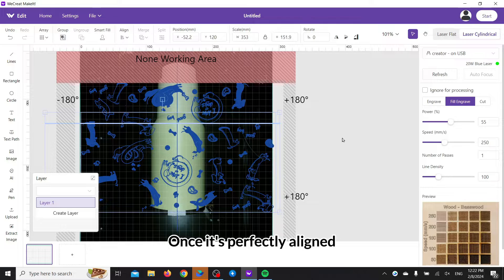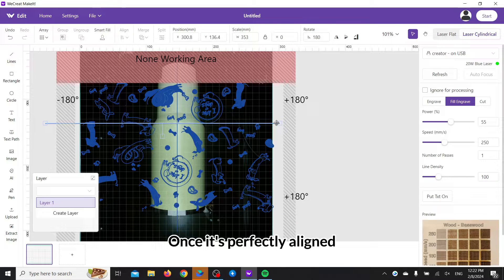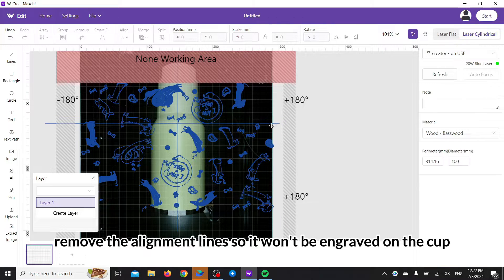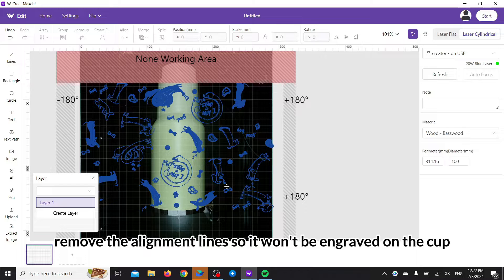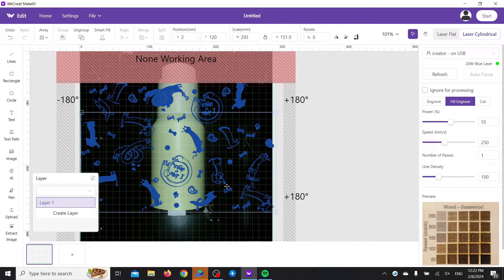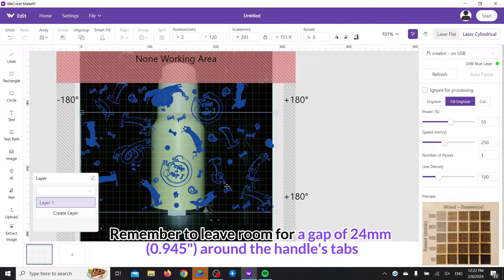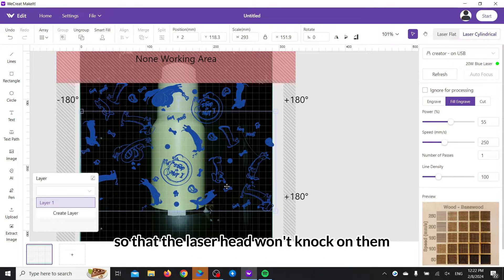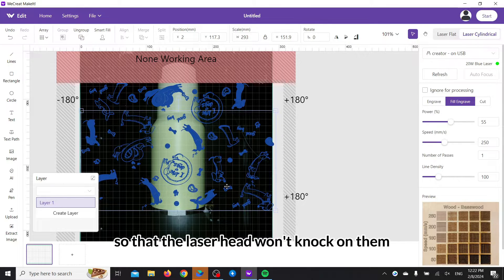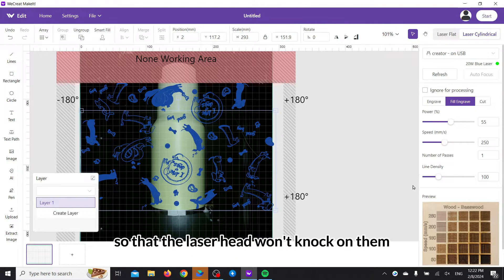Pay extra attention to leave room for the logo and handle tabs. Once it's perfectly aligned, remove the alignment lines so it won't be engraved on the cup. Remember to leave room for a gap of 24 millimeters around the handle's tabs, so that the laser head won't knock on them.